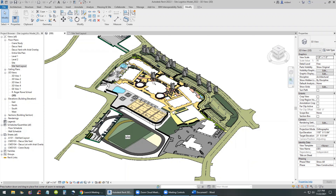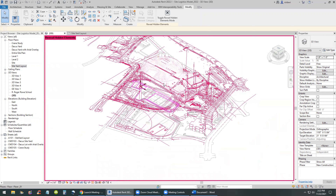Welcome back. In this video I'll be going over creating a construction site logistics plan. This is a sample Revit project that shows some potential construction sites in different locations. This one in particular shows the footprint of the building and locations for cranes. This is another one that shows the word 'site' on it, so this is the one we'll be focusing on in this video.